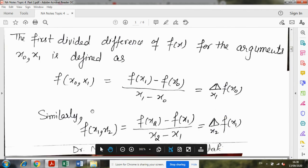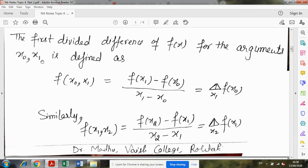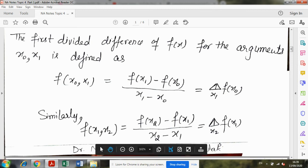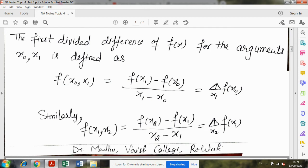तो सबसे पहले: the first divided difference of f(x) for the arguments x₀ and x₁। अब इसको notation कैसे दोगे — देखो यह जो left side लिखी है और rightmost लिखी है, आप दोनों में से कोई भी notation use कर सकते हैं। क्या फर्क किया मैंने इसमें: delta तो वैसे ही बनाया, बीच में एक vertical line लगा दी। Read हम इसे भी delta करेंगे, लेकिन यह आपका forward difference न होकर divided difference है। Meaning दोनों का same है, लेकिन आपको दोनों notations clear होनी चाहिए ताकि exam में properly apply कर पाओ।